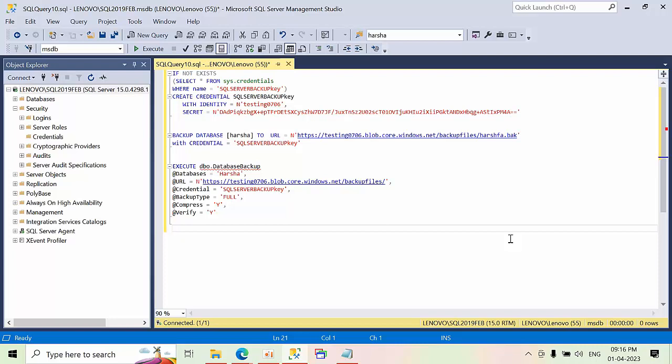Hello friends, today I am going to show you how to take the backup of on-prem SQL databases to Azure Blob Storage and SQL Server 2019.